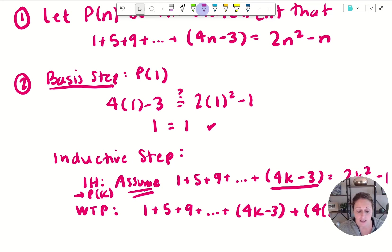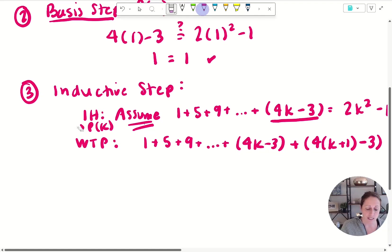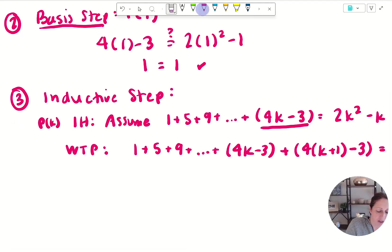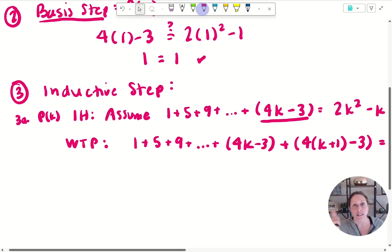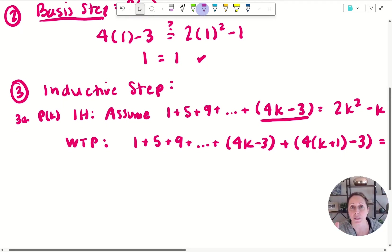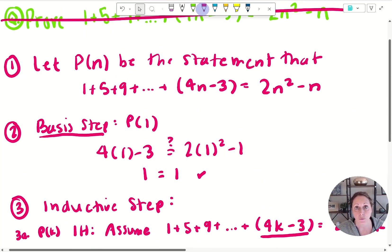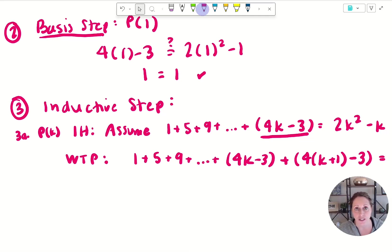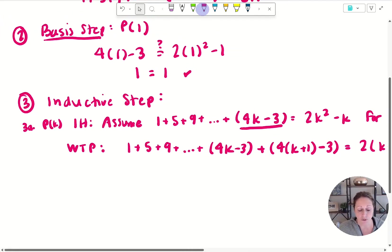Step three is the inductive step, which has three parts. The first part — let's call it 3a — is the inductive hypothesis, which is basically restating P(n) and replacing n with some arbitrary integer value. I'm using k; there's no magic to using k, you can use a different letter, but k is just easy to use.